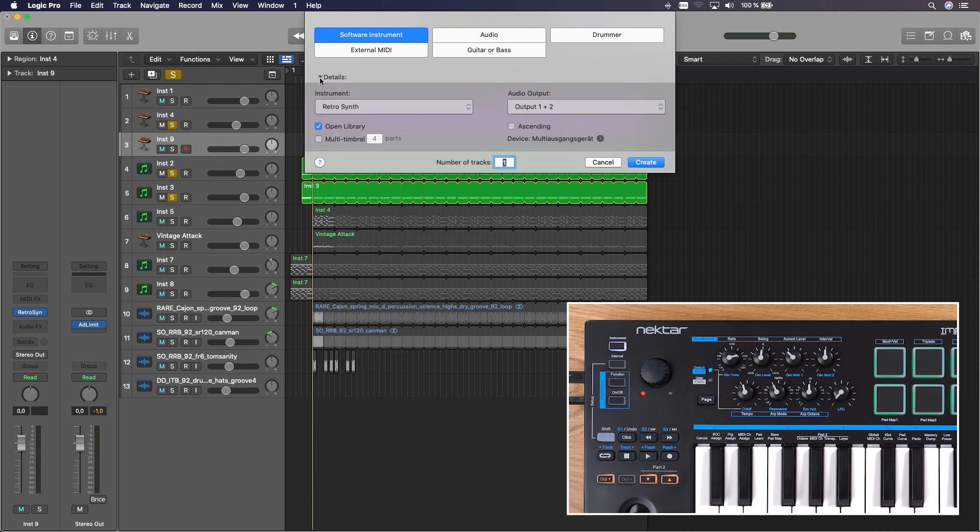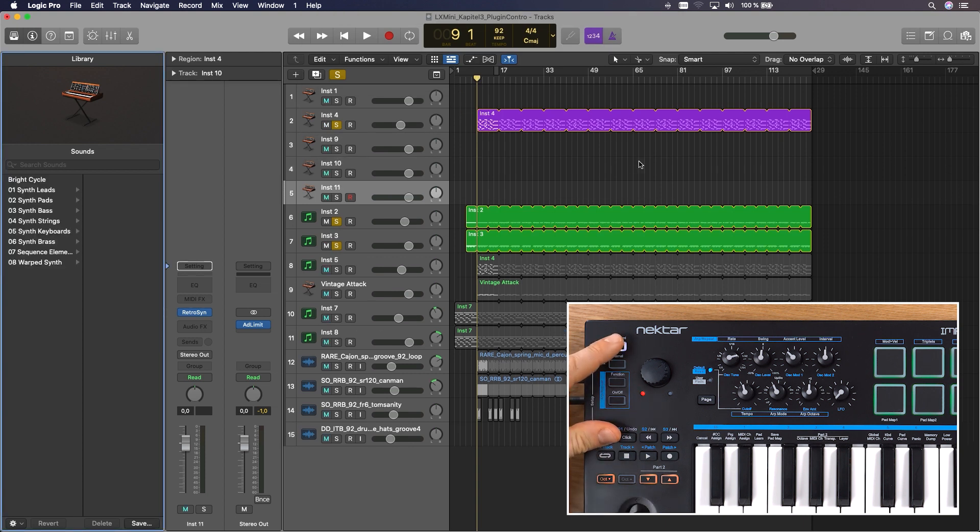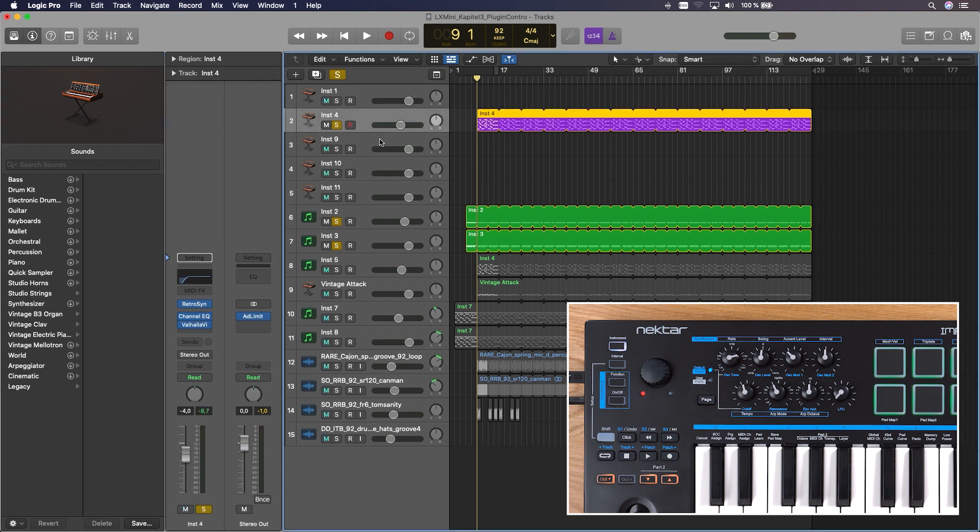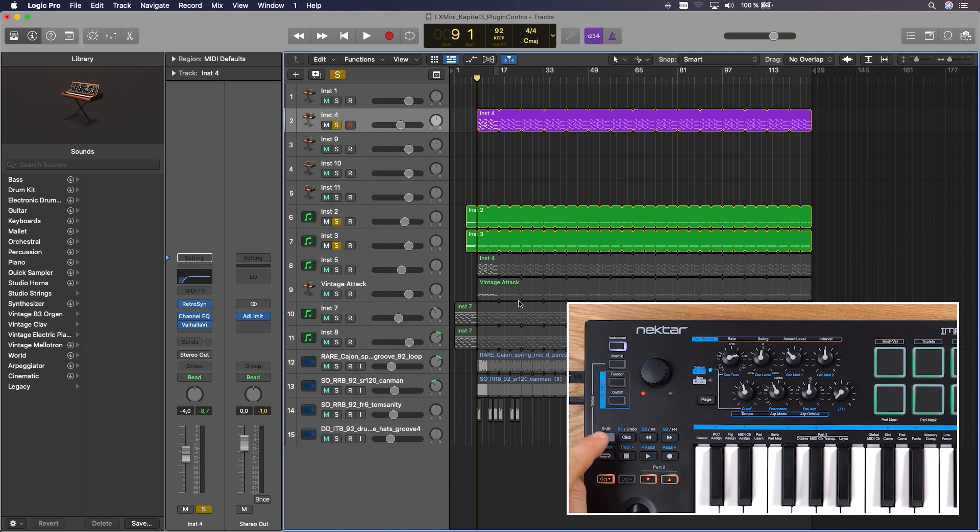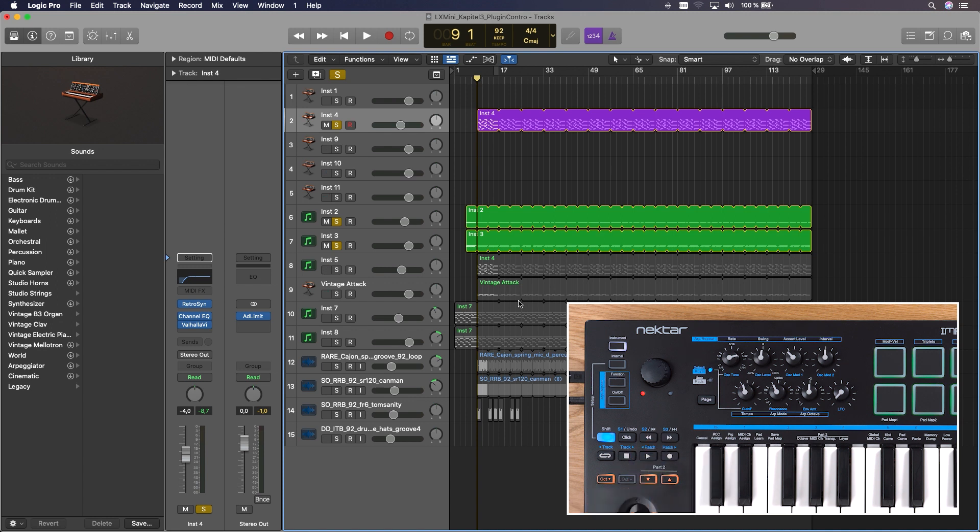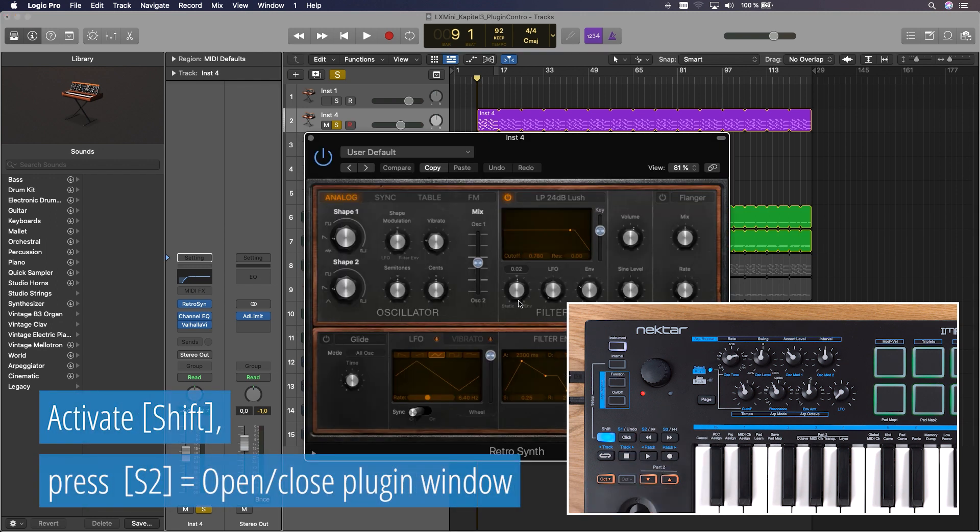After that, each time you press shift and instrument, a new track is created with RetroSynth automatically loaded. You can choose any instrument you want as a default, including third-party instruments. Anyway, I'll pick Logic's RetroSynth to show you the assignments. Press the shift button once to access the transport button's second layer of functions, printed in blue above the buttons. With S2, you can open and close the plug-in window.